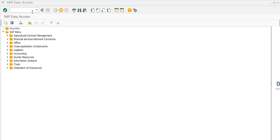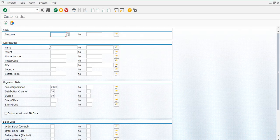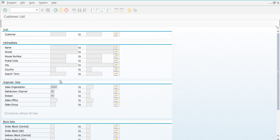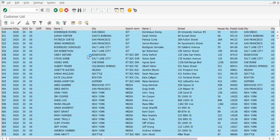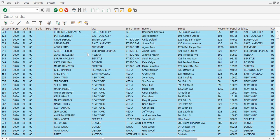We use the T-code VCUST. We will open a new window called the customer list. We have different fields — it depends on which criteria you want to use to check the customer list. For example, if you want to check all customers in sales organization 3020, or if you have a specified organization, you will write the code and then execute it to open the complete customer list for that sales organization.